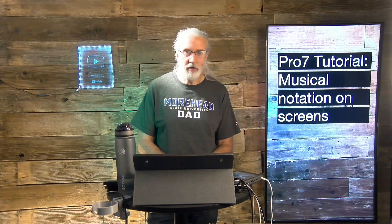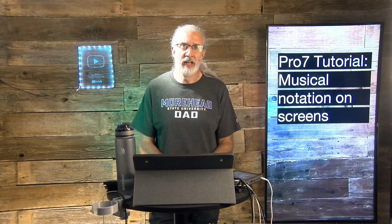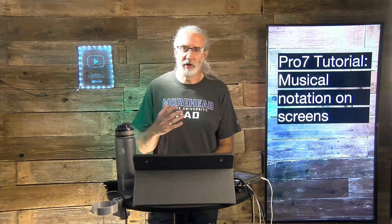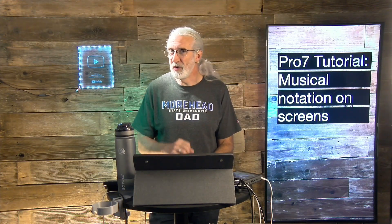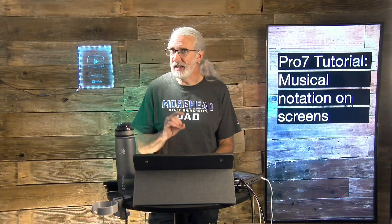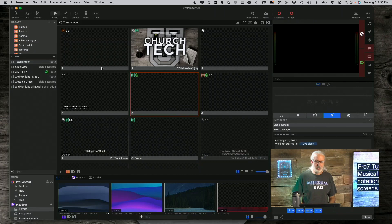From time to time I hear people say, Hey, we've decided that we're going to show Musical Notation on our screens. And how can we do that in ProPresenter 7? Well, while it's possible, there are a couple of gotchas that I want you to be aware of in order for you to make a good decision on whether you should or not. So, let's head over to my computer and we'll take a look.